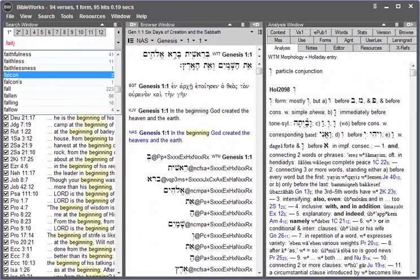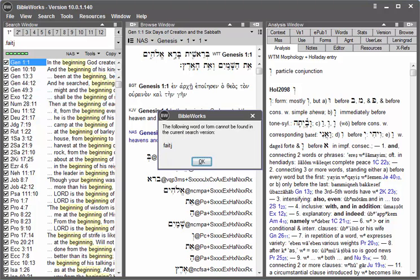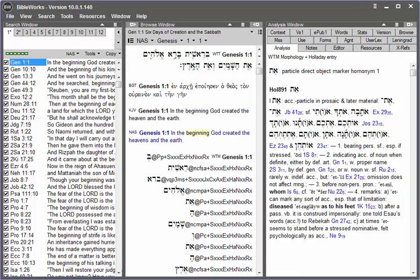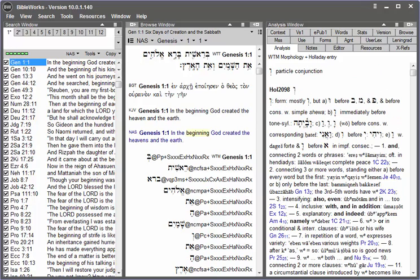Sometimes when you're searching for a word, you may mistype the word that you're searching for and hit enter, and you'll see this message that the word or form cannot be found in the current search version. When you click OK to close that message, the misspelled word that you just searched for has disappeared.